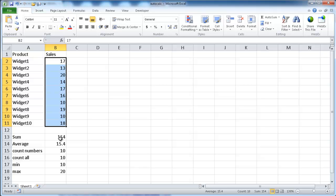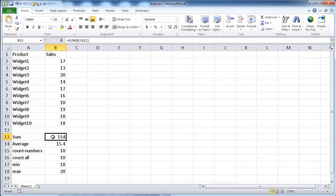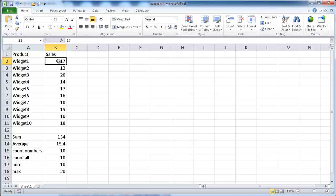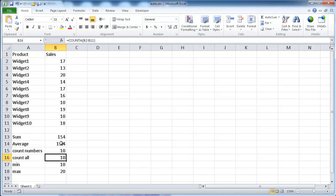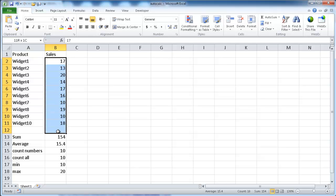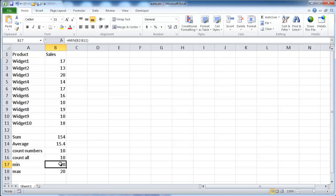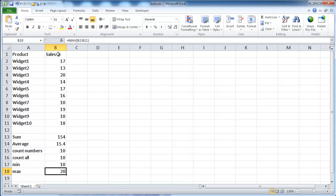I have some formulas down here that show you. This is calculating the sum using the sum function. We've got an average function here. This count feature counts all numbers only. This other count function counts anything that's non-blank. This is the minimum value of this list, and this is the maximum value of this list.